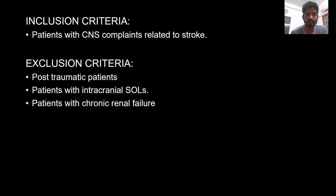Inclusion criteria: patients with clinical symptoms of stroke. Exclusion criteria includes traumatic patients, intracranial space-occupying lesion patients, and patients with chronic renal failure.